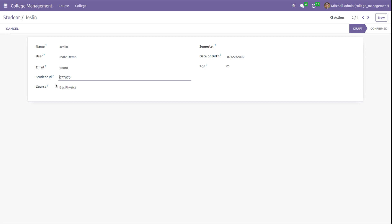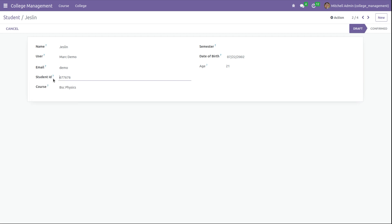I want to make the field student ID visible only for the group Account Manager — that is, the Billing Administrator. Only Billing Administrators can view this particular field, student ID. Let's check how to do this.